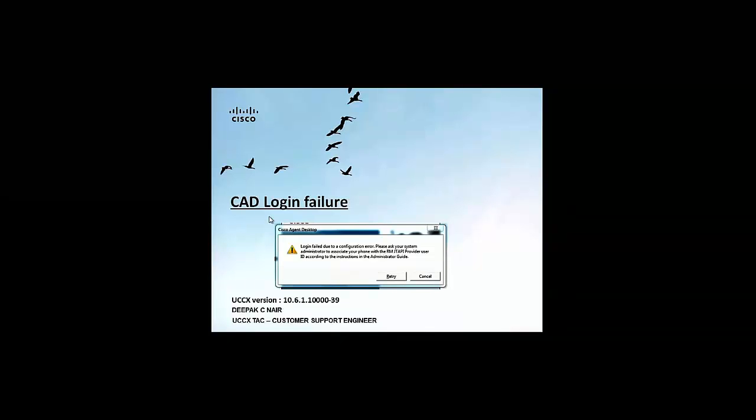Hi friends, this is Deepak Nayar from the Cisco UCCX Tag Team. I work as a customer support engineer in the UCCX Technical Assistance Center. This is a short tutorial on how to troubleshoot CAD login failures.